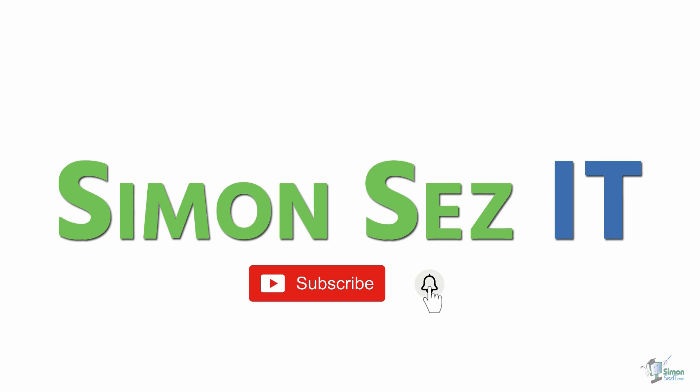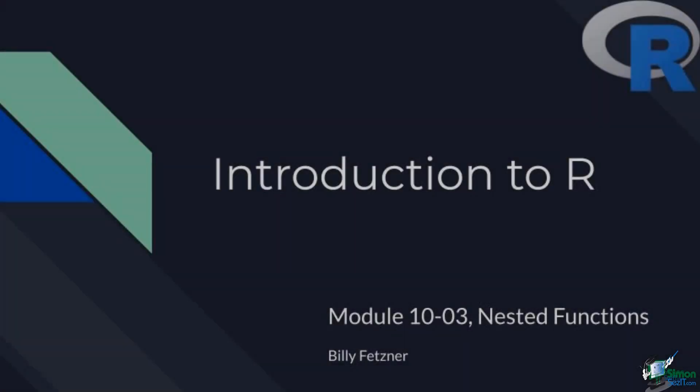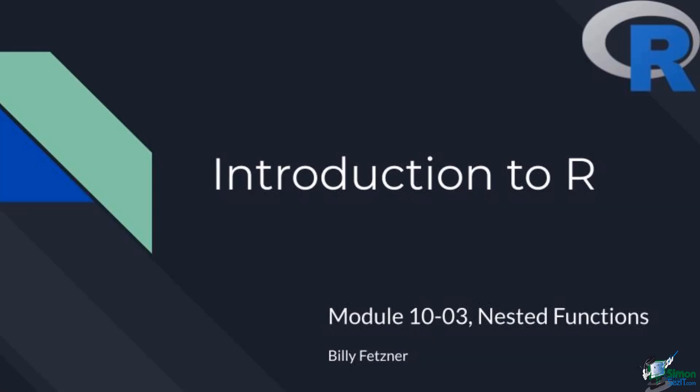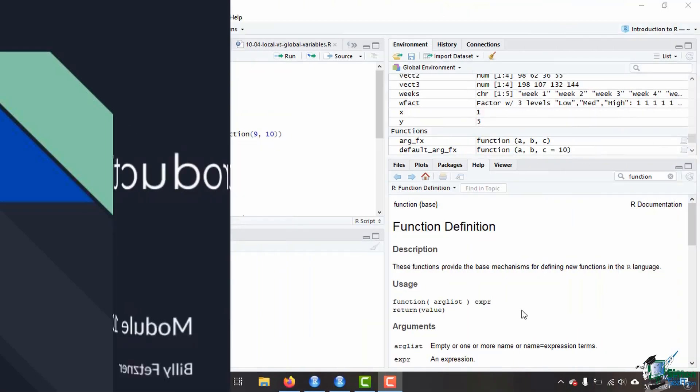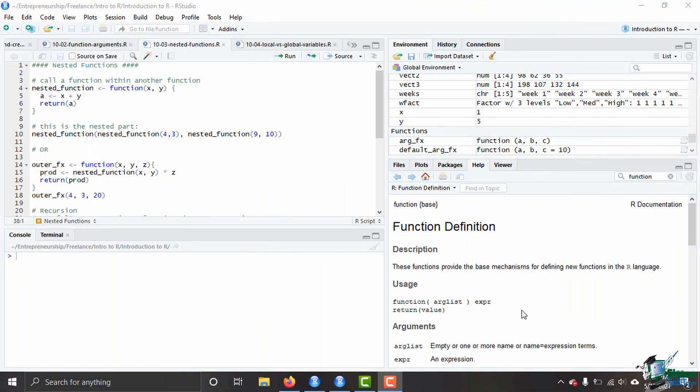Subscribe and click the bell icon to turn on notifications. Hi and welcome back to the introduction to R course. This is module 10 video 3, and we're talking about how to nest functions within one another.